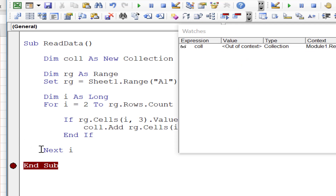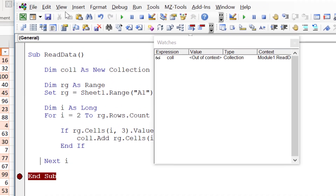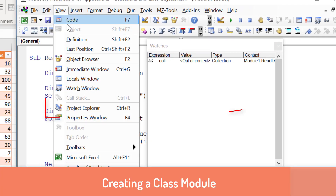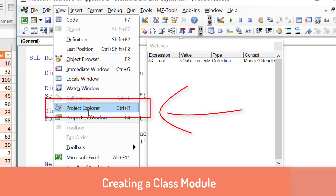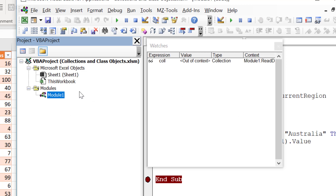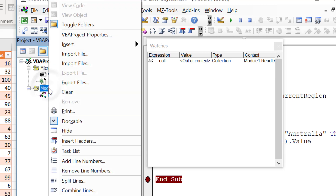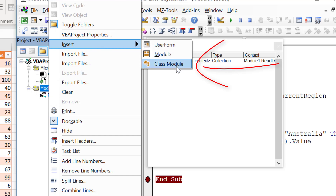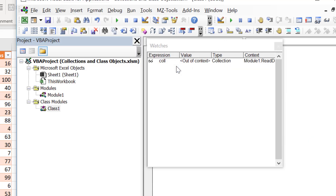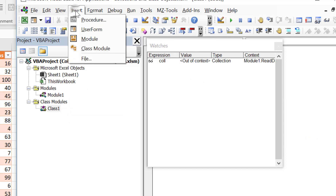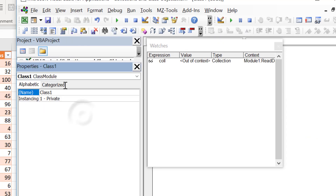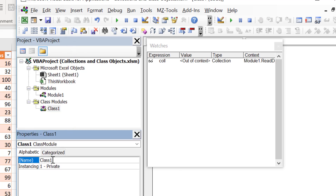What we want to do is store all the values, which is common in a normal application. So we need to create a class module. First, open the Project Explorer via View > Project Explorer or Ctrl+R. Right-click on the workbook, select Insert > Class Module. Then open the Properties window with F4 and change the name — we'll call this one 'clsCustomer'.